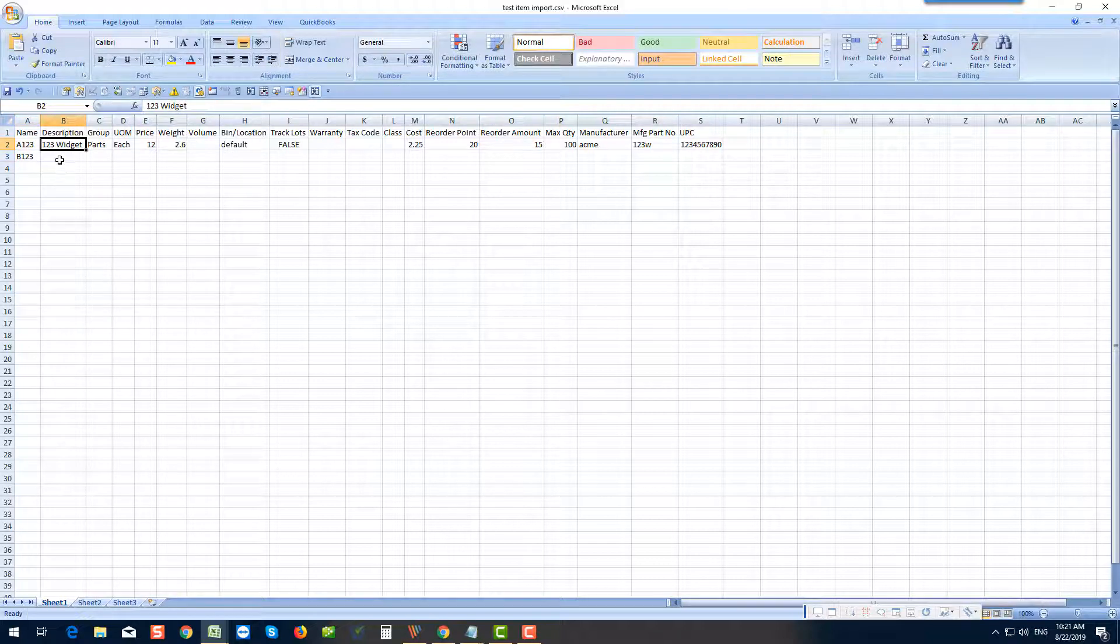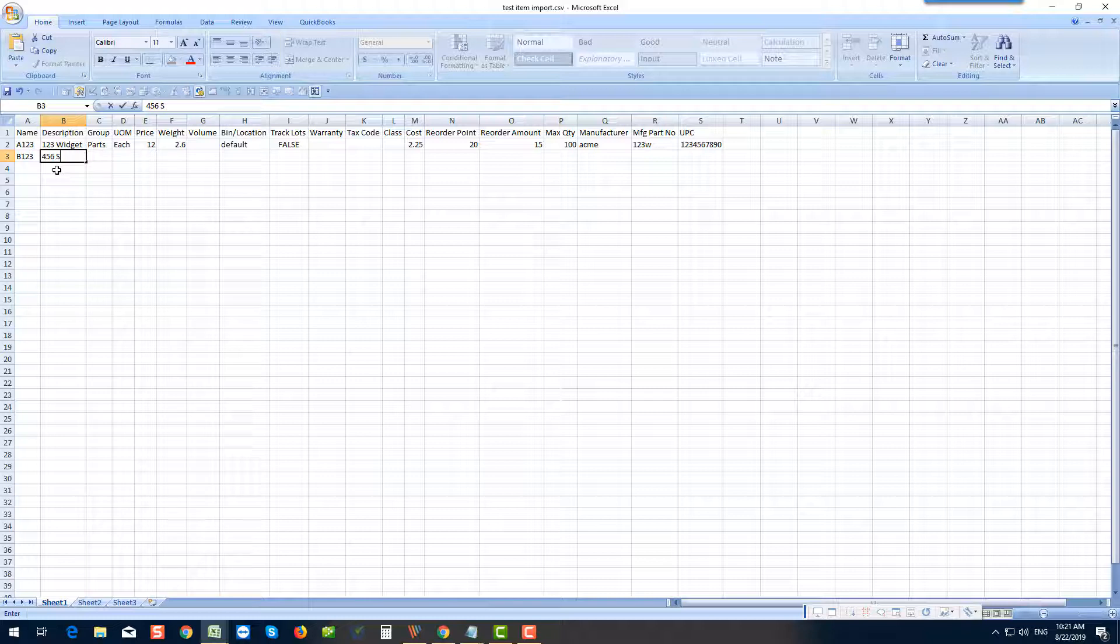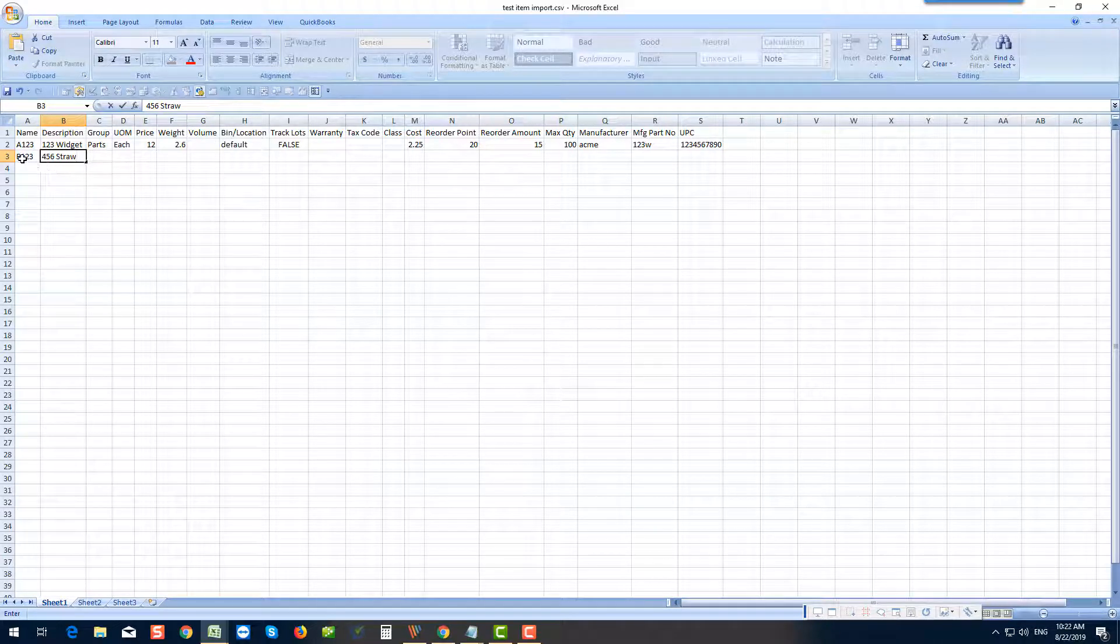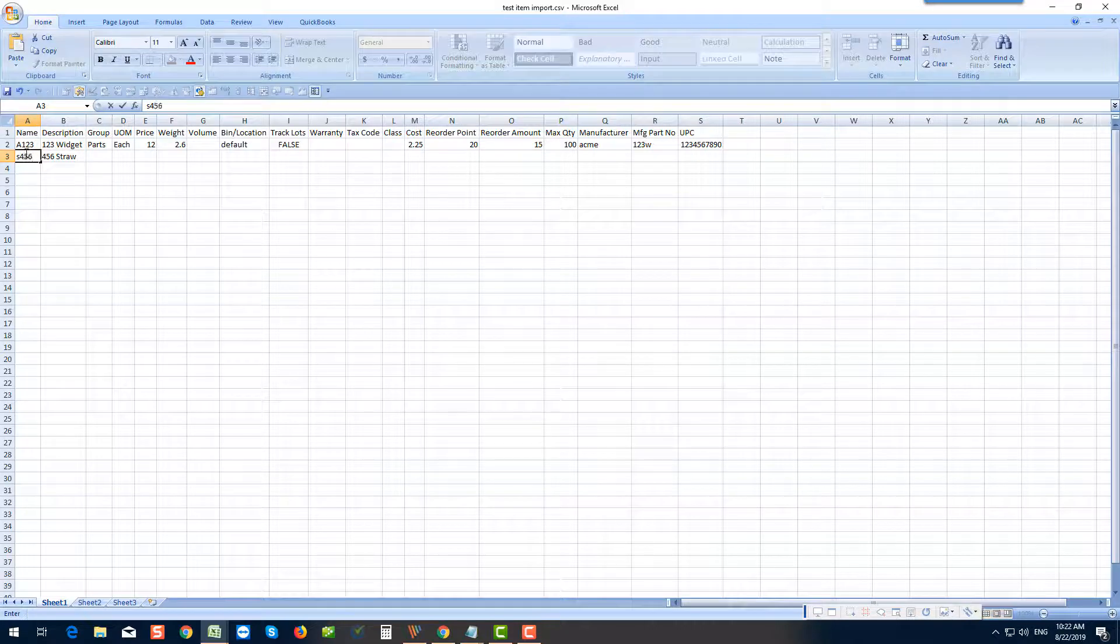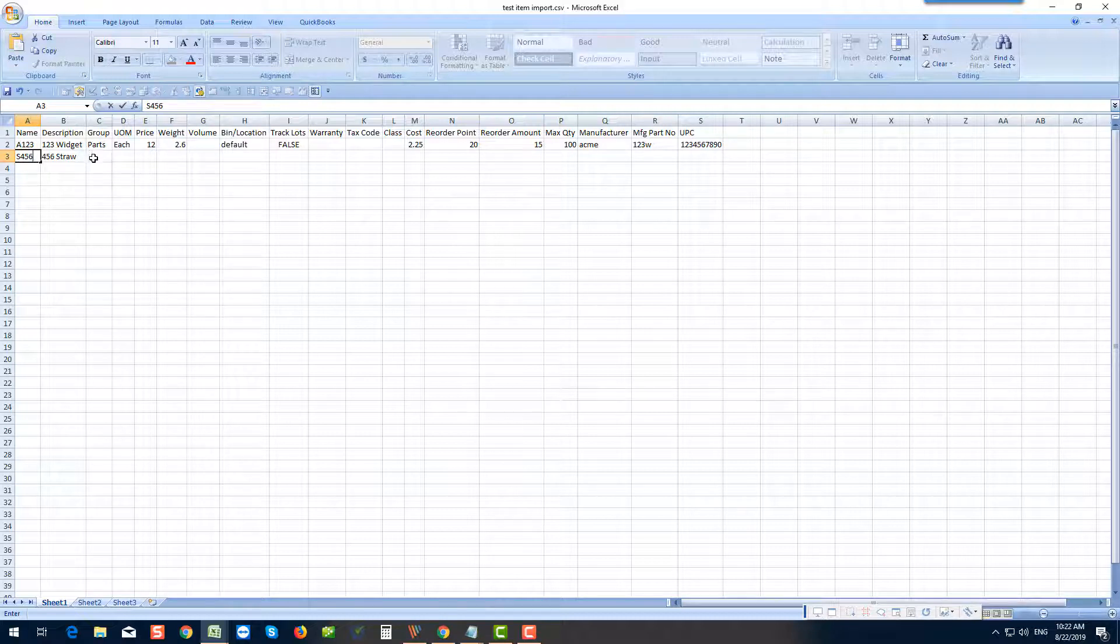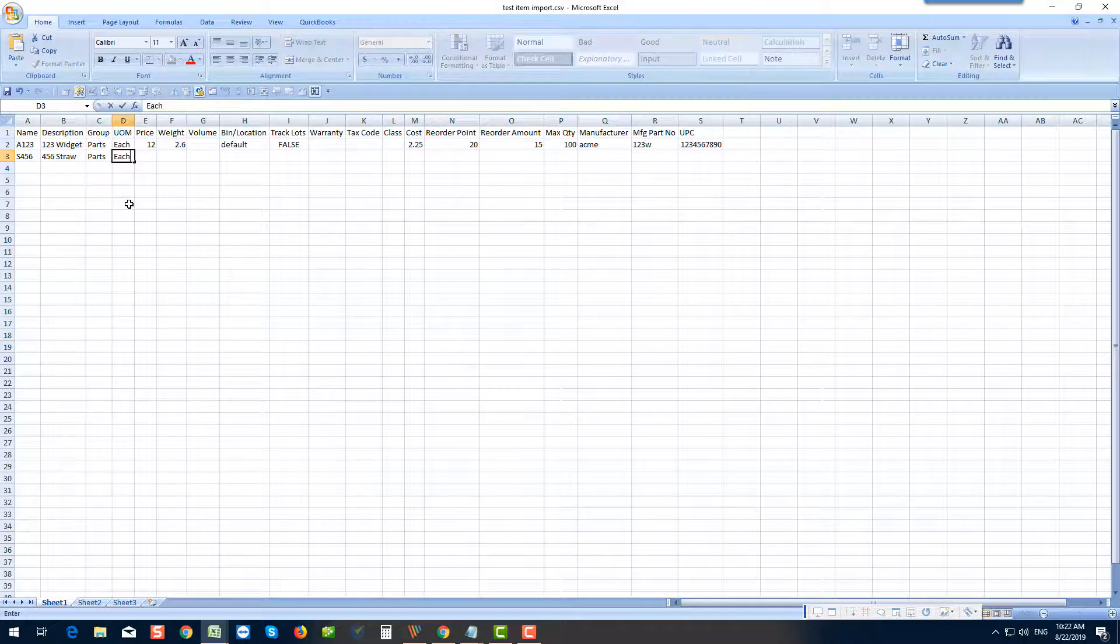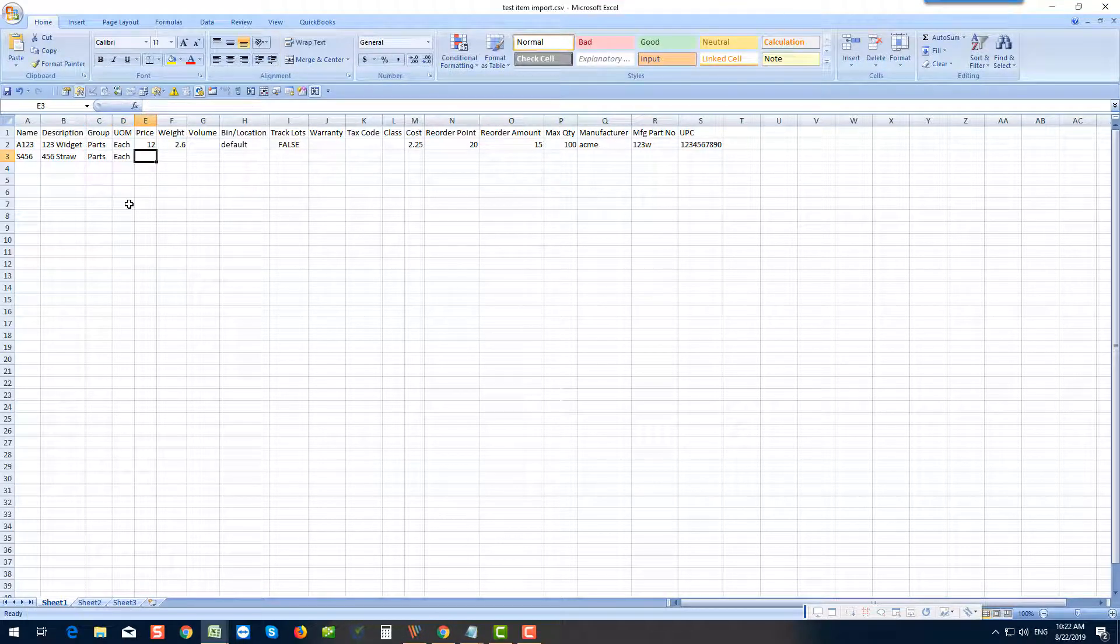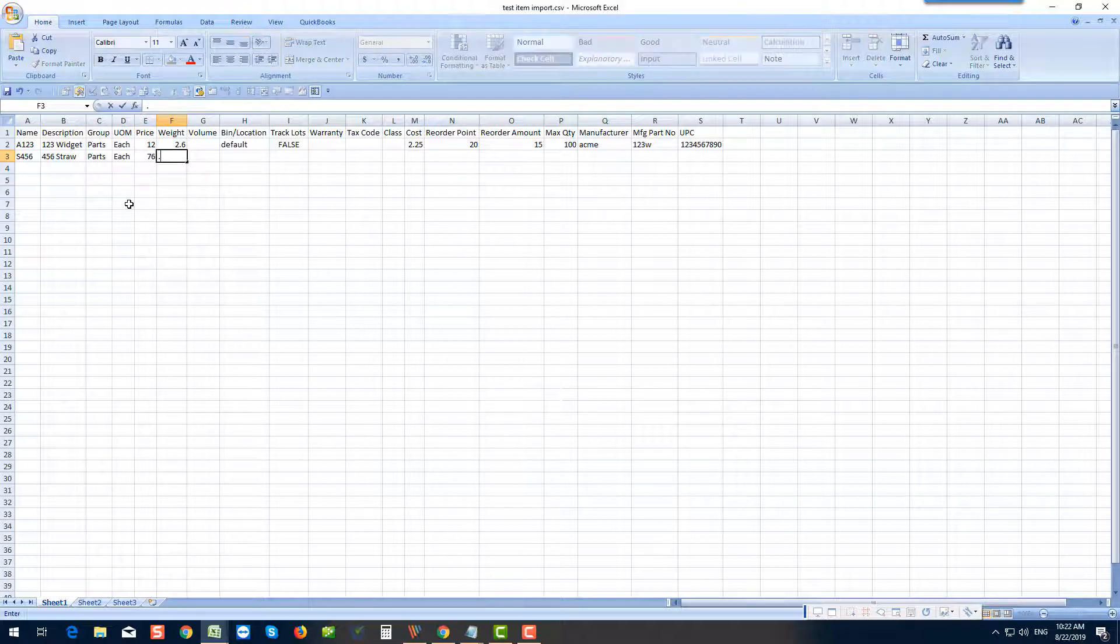So we'll call this one 456 straw. And then we'll call this S456. This will become the item number or name as they call it here. We'll talk about groups briefly, but this is in the parts group. Its unit of measure is each. Order Time can handle several units of measure. Let's just say the price of this is 76 and the weight is 0.9.